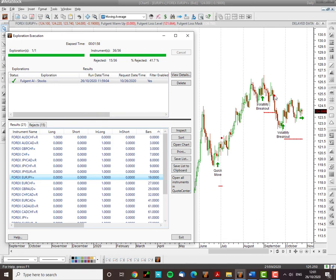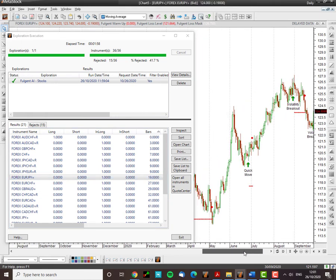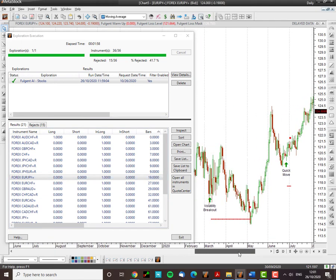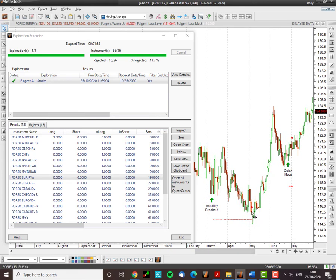That one would have stopped you out there. A few points in there. But nevertheless, another volatility breakout. And if we scroll here, you can see volatility breakout. This one did hit your stop loss.